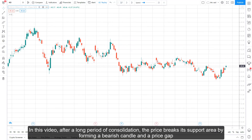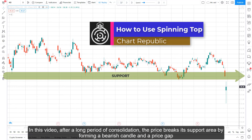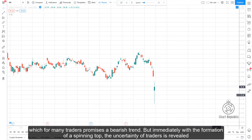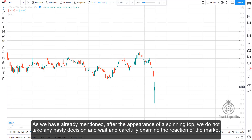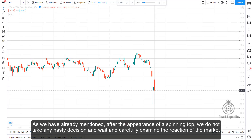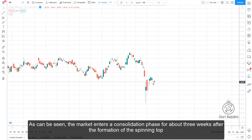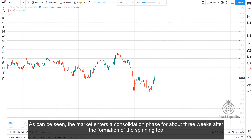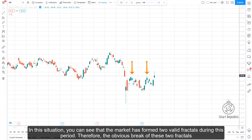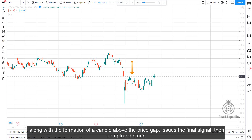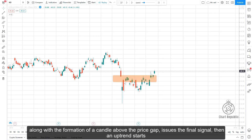In this video, after a long period of consolidation, the price breaks its support area by forming a bearish candle in a price gap, which for many traders promises a bearish trend. But immediately after the formation of a spinning top, the uncertainty of traders is revealed. As we have already mentioned, after the appearance of a spinning top, we do not take any hasty decision and wait and carefully examine the reaction of the market. As can be seen, the market enters a consolidation phase for about three weeks after the formation of the spinning top. During this period, the market has formed two valid fractals. Therefore, the obvious break of these two fractals along with the formation of a candle above the price gap issues the final signal, and then an uptrend starts.